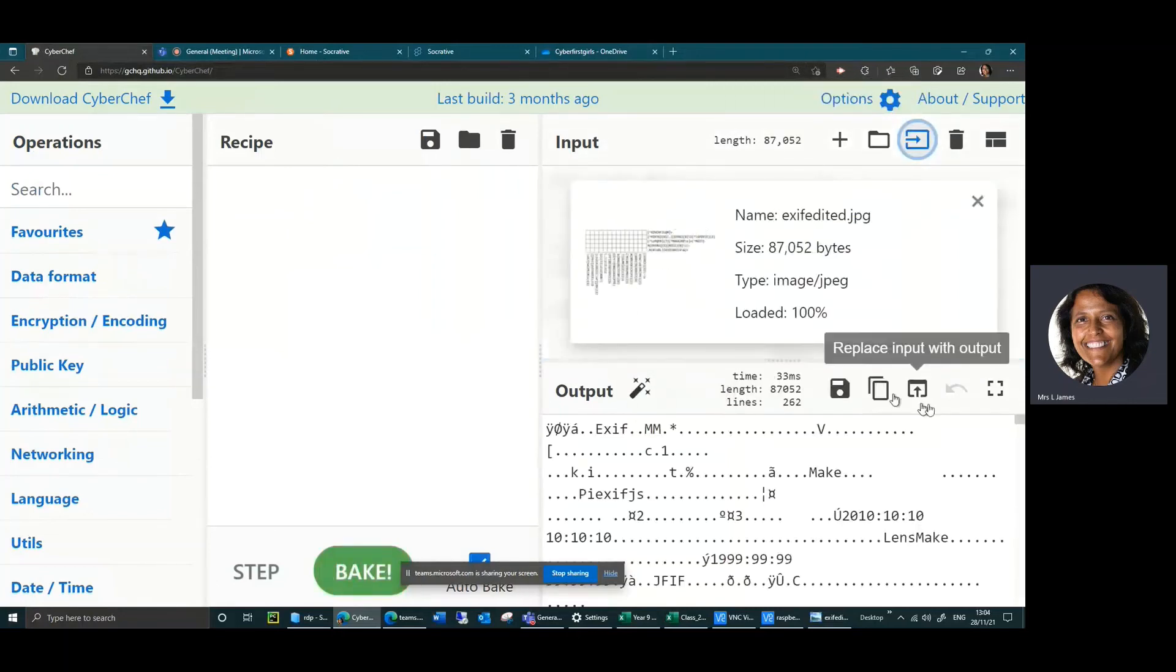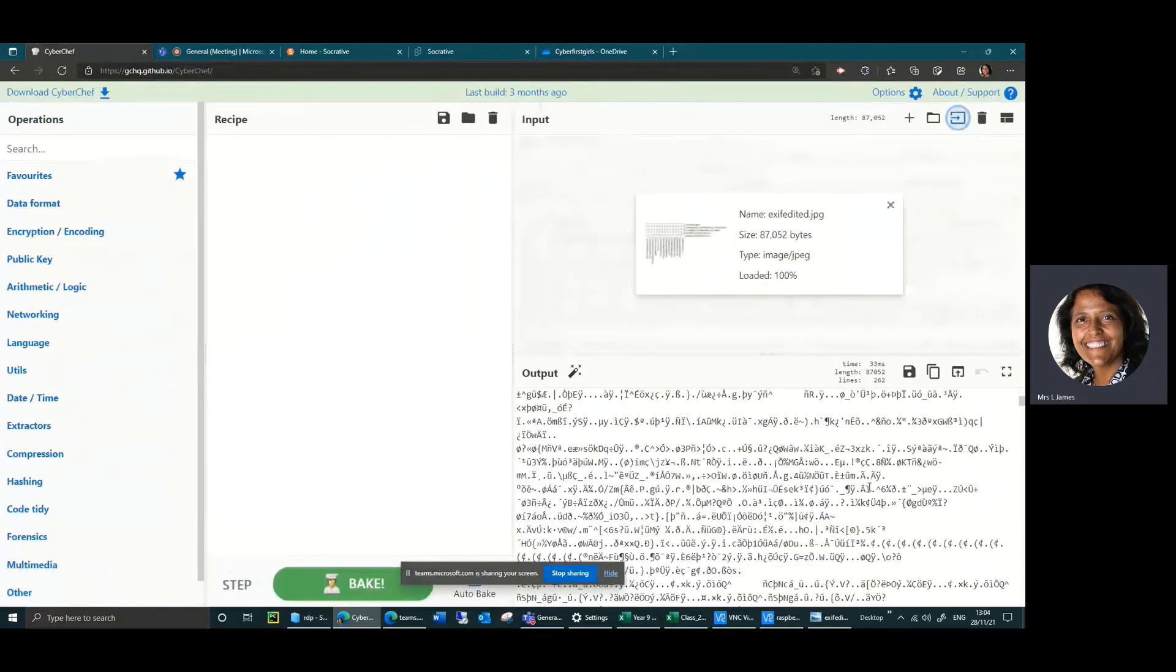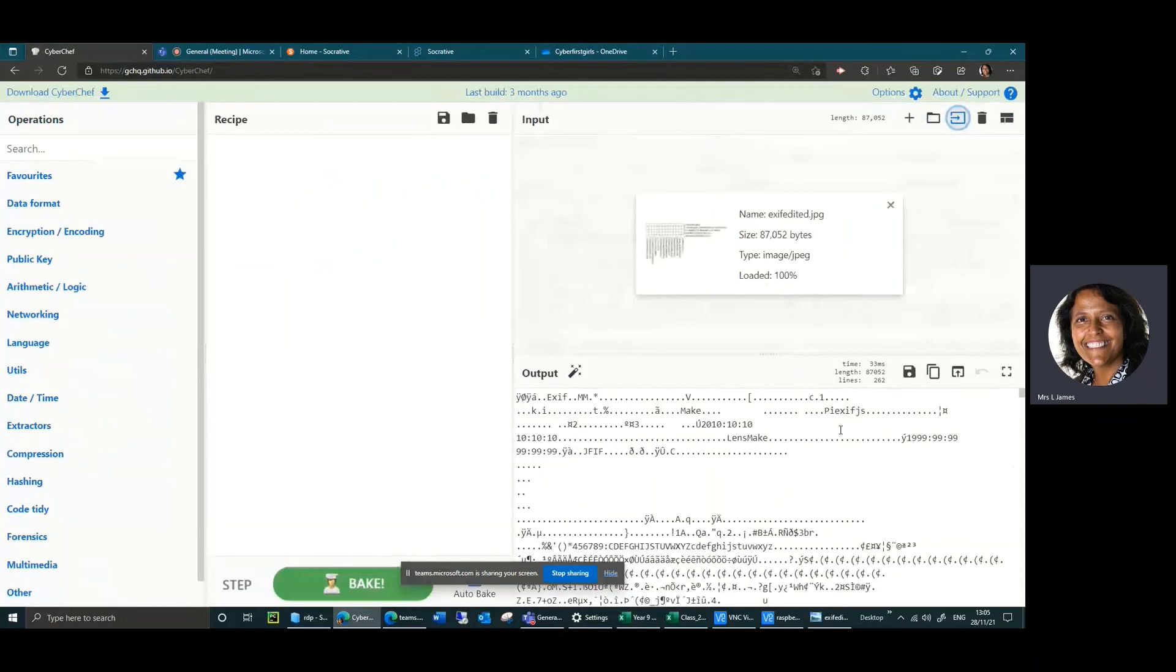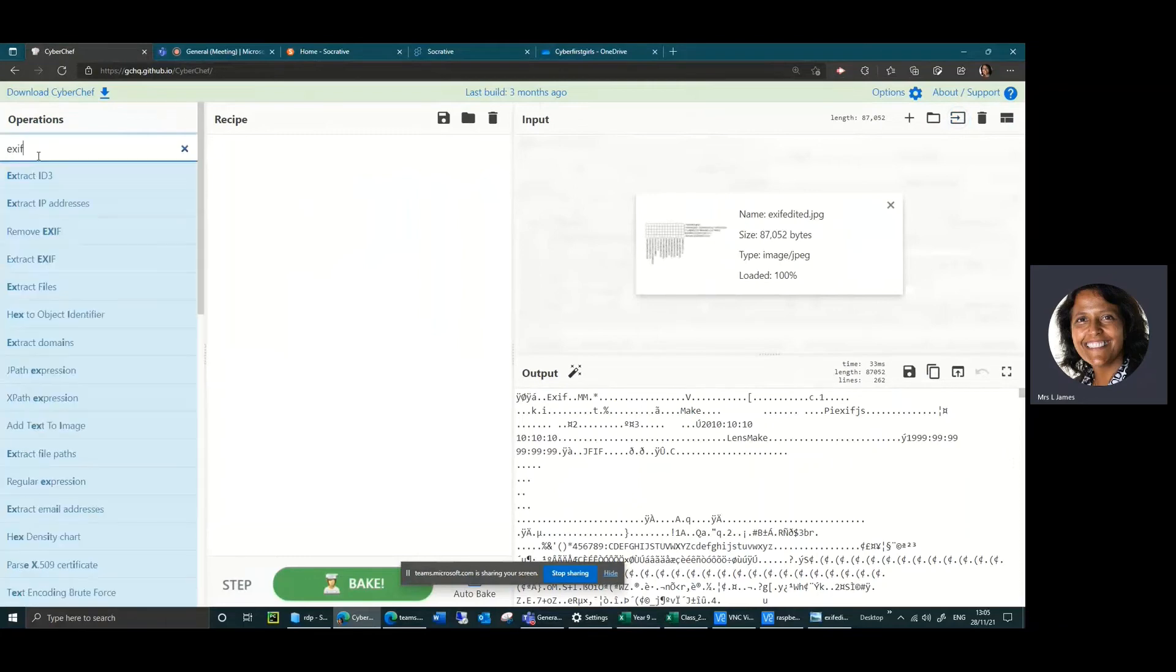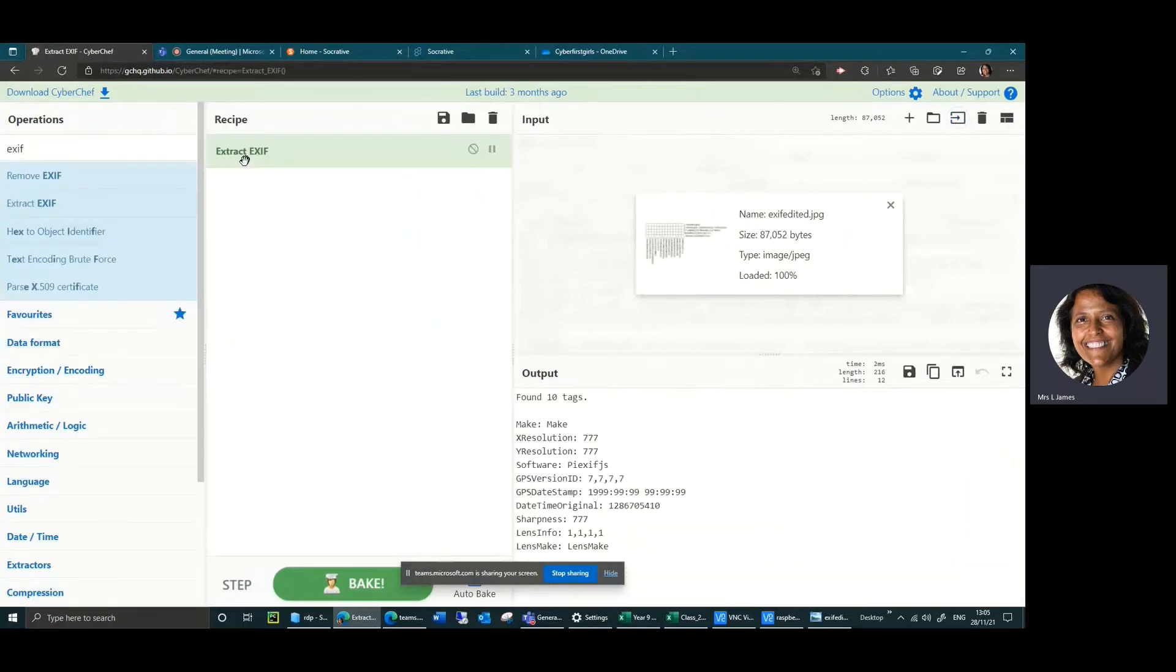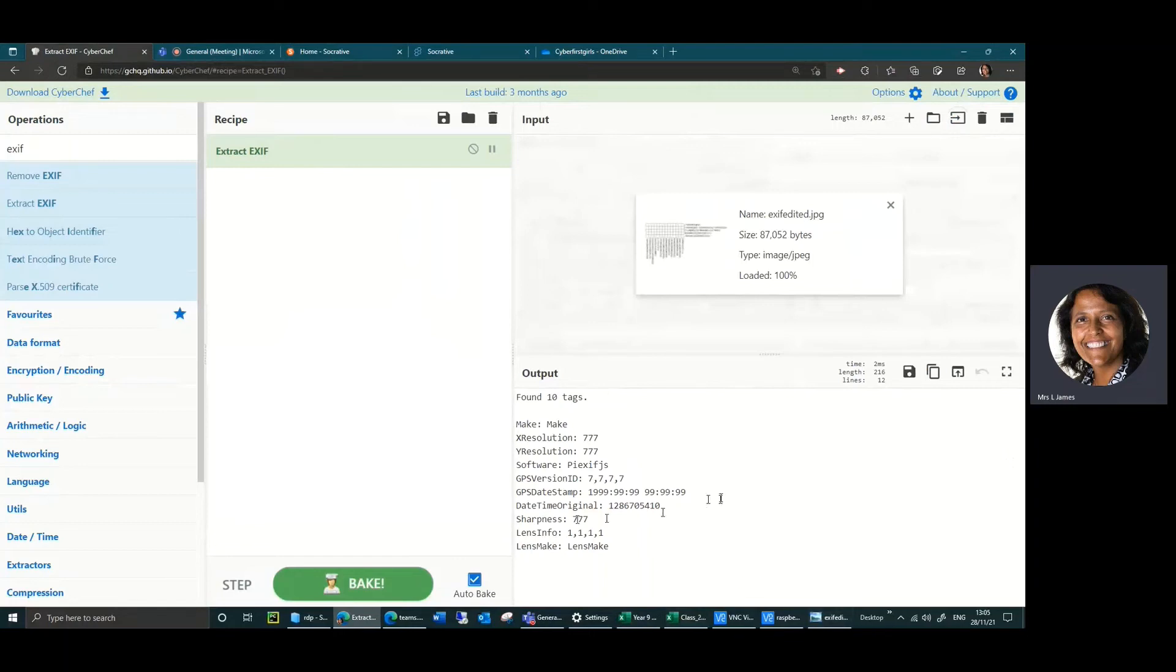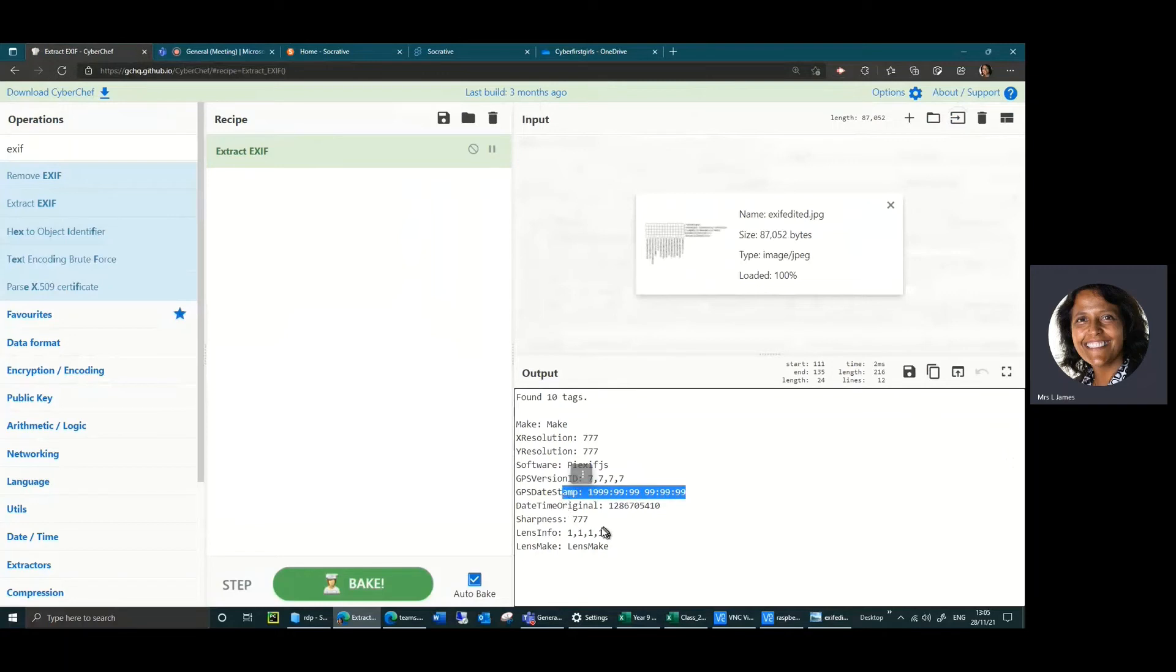If I drag it in here, it comes up as a load of random gobbledygook. What you can do is you can look at this thing called EXIF data. So if I type in EXIF here, you can choose extract EXIF. If I choose extract EXIF it has found 10 tags. Each time you take a photograph, the camera or your phone adds extra what's called metadata to your picture. They could be things like the makeup of the camera, the resolution. This is all gobbledygook but you can kind of see the date it was taken, you can see anything about the lens info in it.